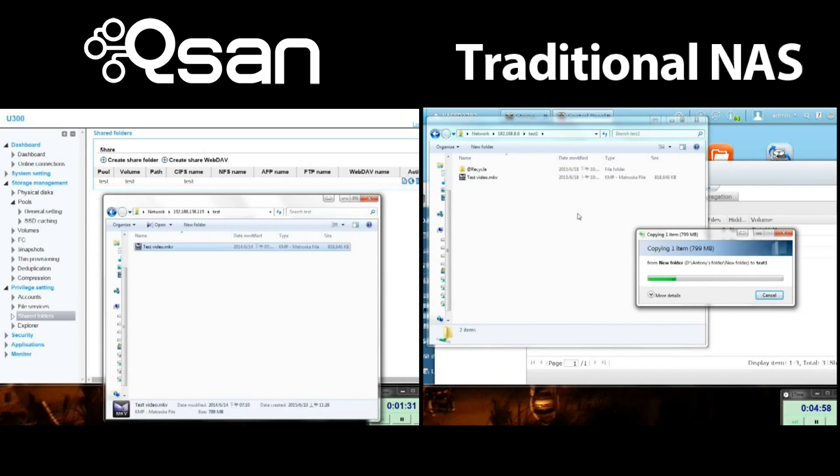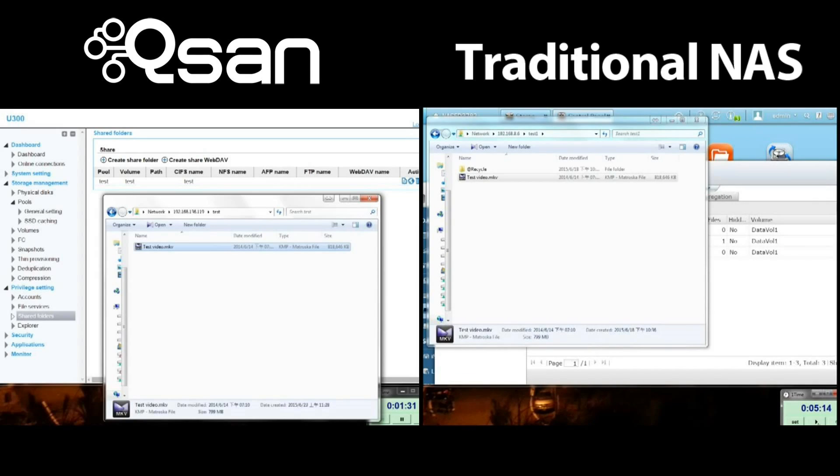Okay, now the one on the right-hand side is creating a share and we finally get to copy a file over to it over the network.